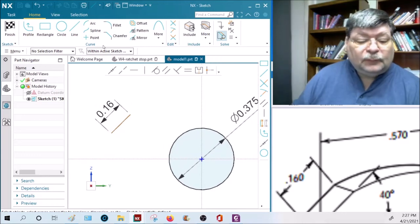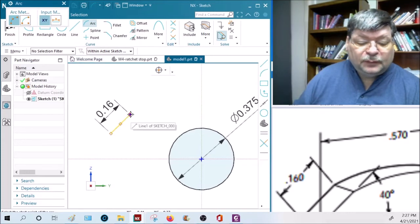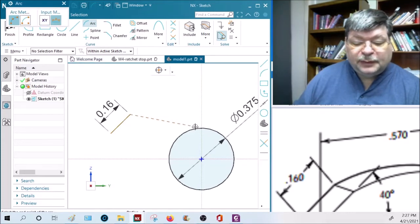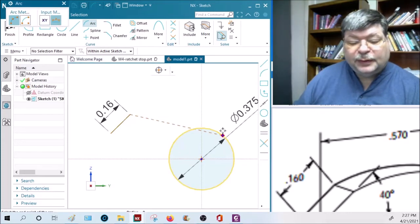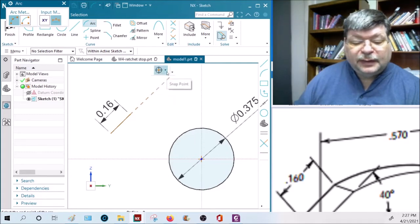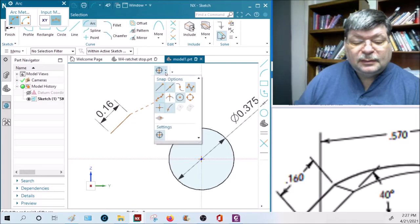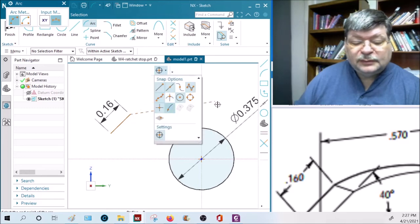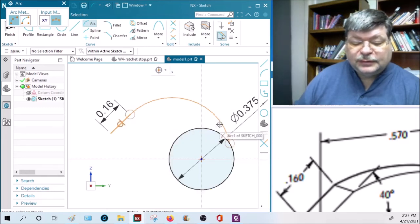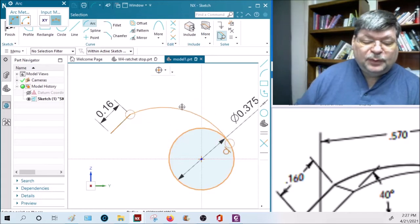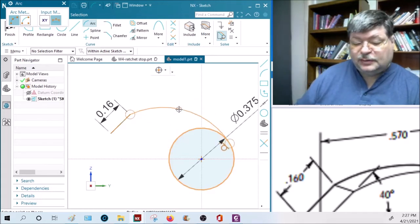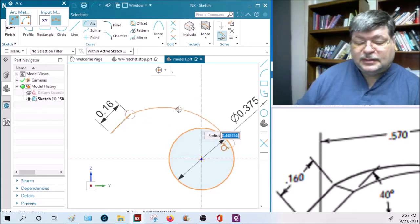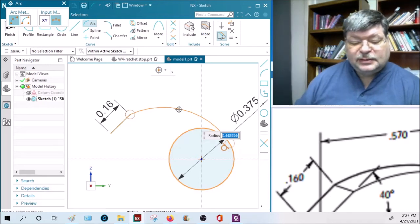And then we're going to draw an arc from this endpoint somewhere over to here. Point on a curve snap has to be on - that is that one right there, so it's on. Let's click to there. And then by moving this, you can make it tangent at the right side. See that circle and the line? That's a tangent.